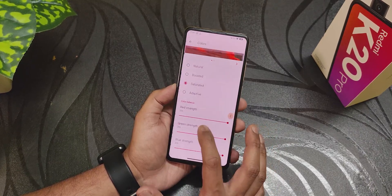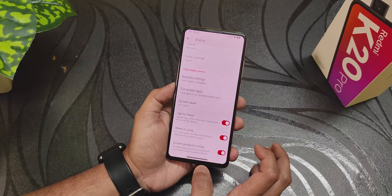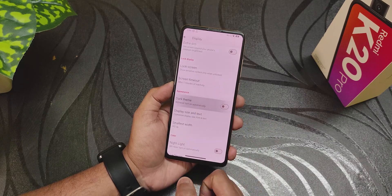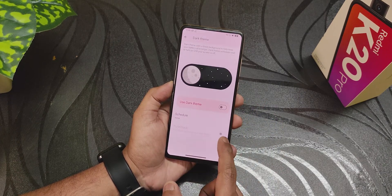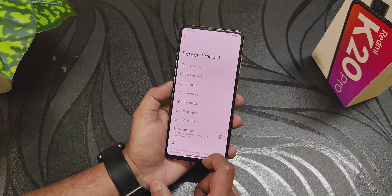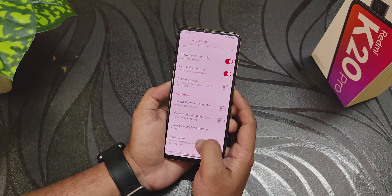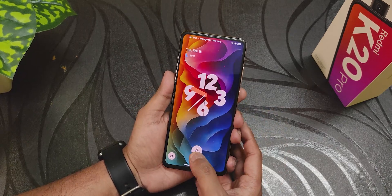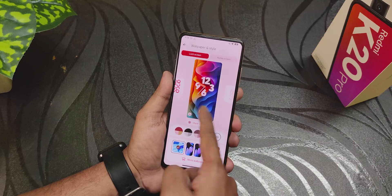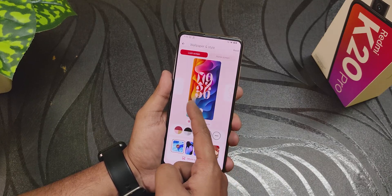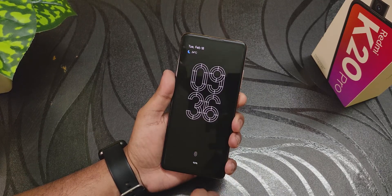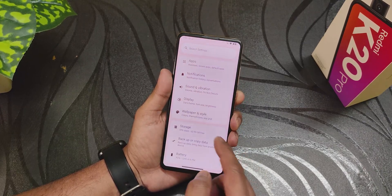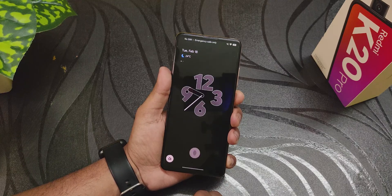Display settings are basic — colors, double tap to sleep, screen protector mode, dark theme with pure black or pitch black mode, and screen timeout. I've enabled the dynamic clock and the bigger lock screen clocks are working fine. In wallpaper and styles you can see all the clock options — it looks beautiful. In always-on display, the Android 15 AOD animation looks great.